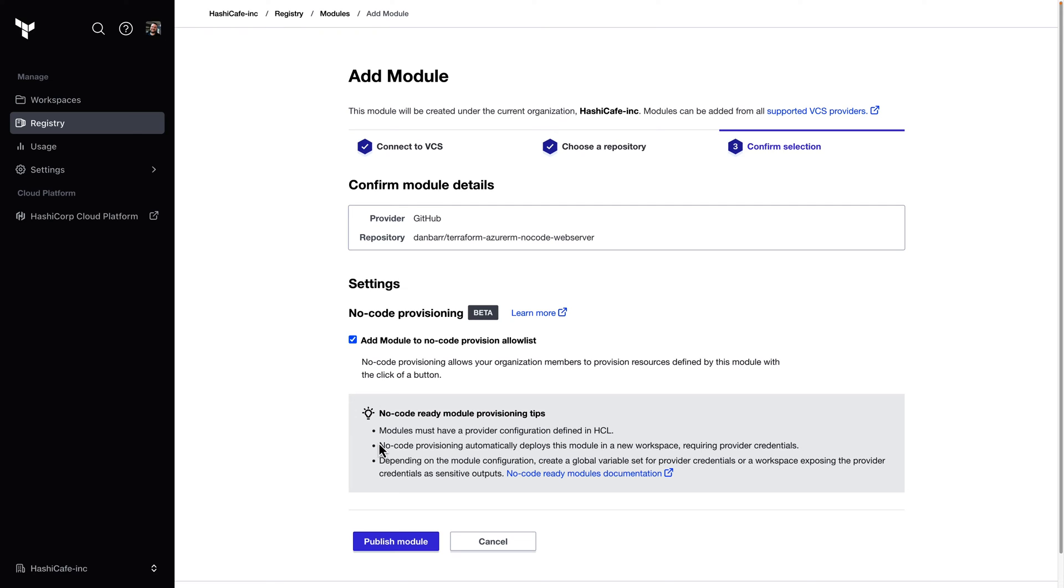The second thing we need for a successful no-code provisioning is provider credentials. We need to make these available so that the first run will succeed when a user provisions a workspace from this module. This can be done in a few ways. For example, you can have static credentials defined in a variable set that's applied to all workspaces so that it is automatically inherited by the new workspace.